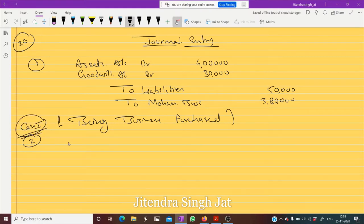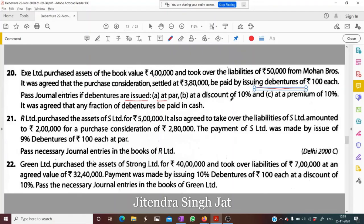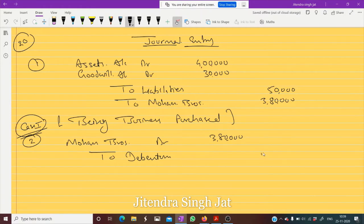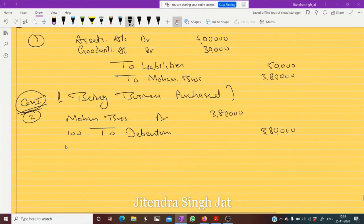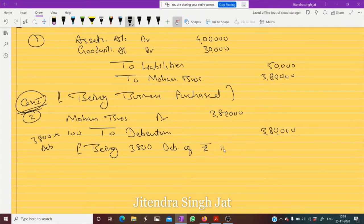Second entry for Case 1: Mohan Brothers debit. The percentage of debentures is not mentioned here, so we write just 'debentures'. 3 lakh 80,000 is to be paid and 3 lakh 80,000 is paid. How many debentures are issued if the price of one debenture is 100? That's 3,800 debentures of rupees 100 issued.